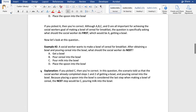Now let's look at example number two. A social worker wants to make a bowl of cereal for breakfast. After obtaining a bowl and pouring cereal into the bowl, what should the social worker do next? A) get a bowl, B) pour cereal into the bowl, C) pour milk into the bowl, or D) place the spoon into the bowl. If you picked C, then you are correct. The scenario told us the social worker already completed steps one and two — getting a bowl and pouring cereal into it. Because placing a spoon into the bowl is the last step, the next step would be C, pouring milk into the bowl. This speaks to the chronological order when addressing questions on the exam.